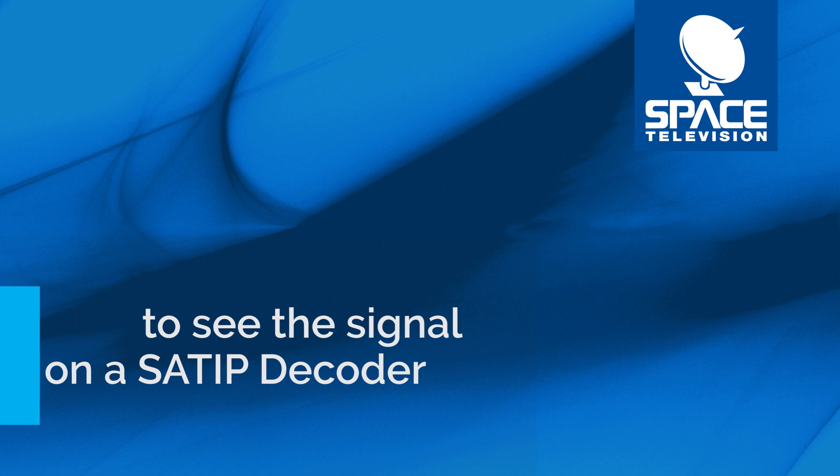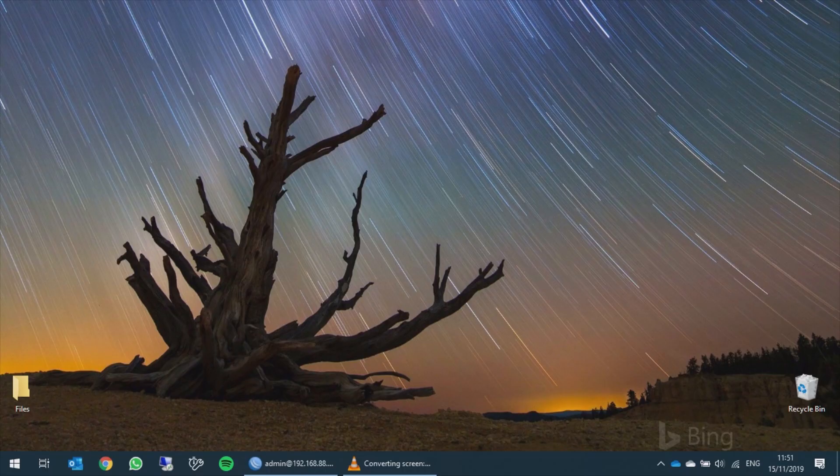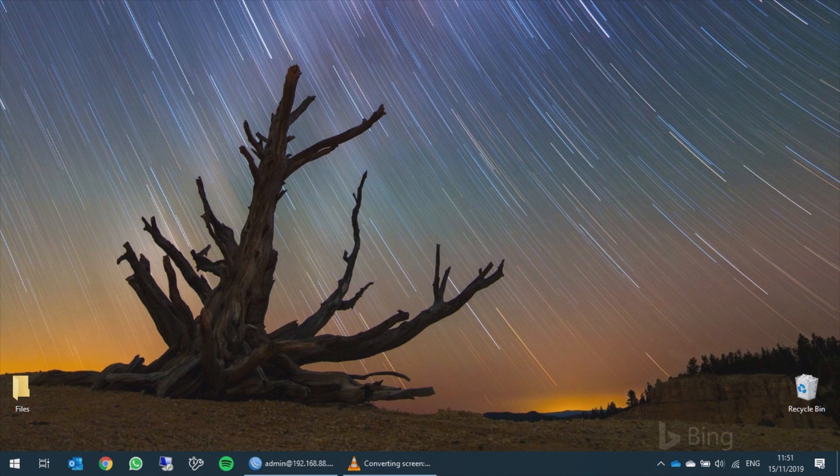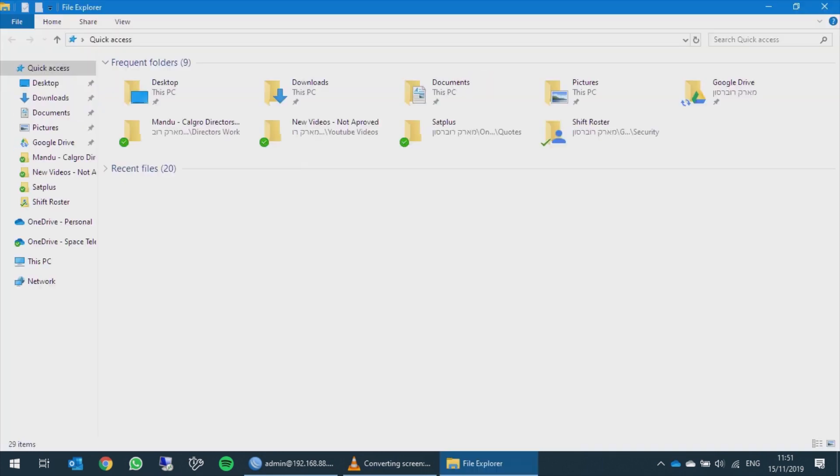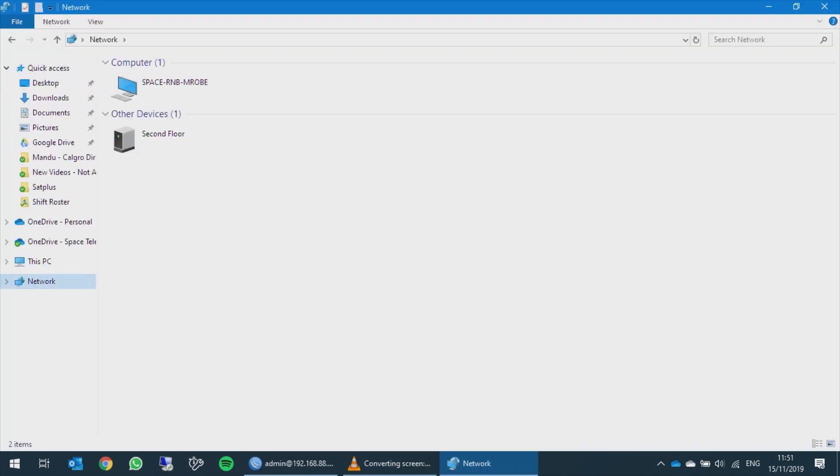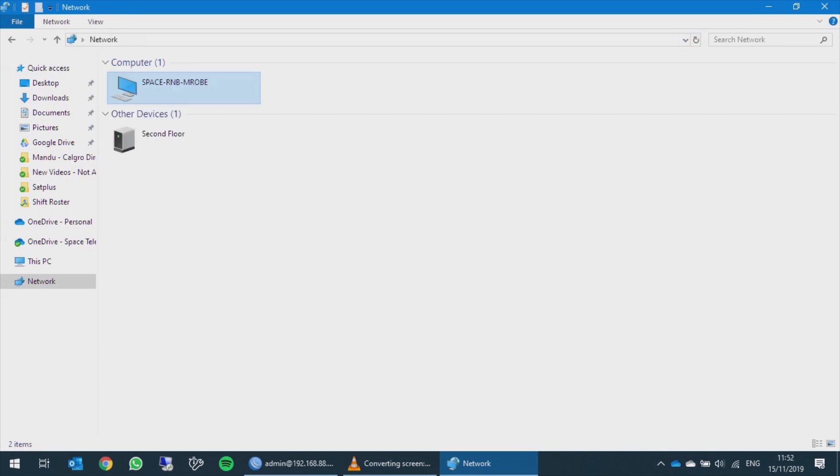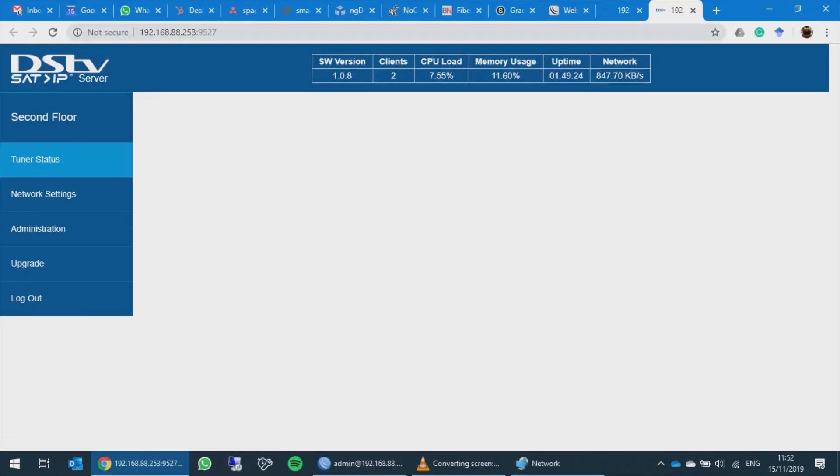To begin, please go to My Computer then click on the Network tab. You will see the SAT IP server appear here as it uses UPnP protocol. Double-clicking on the icon takes you straight to the web interface.